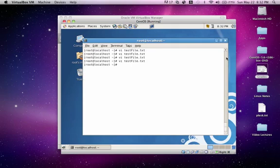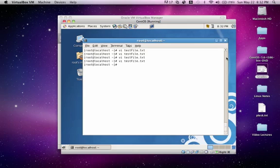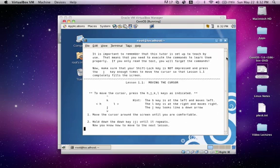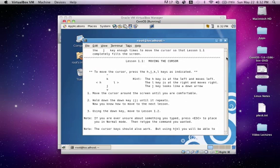So now that we've covered those basics, I have somewhat of a practice that you guys can do using this tool called VIM Tutor. So just type VIM Tutor and press enter